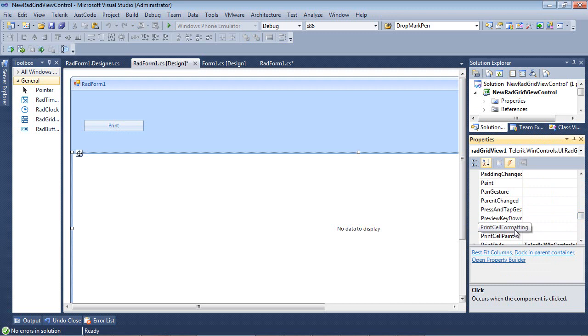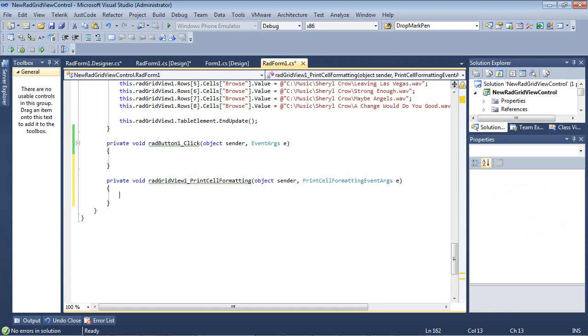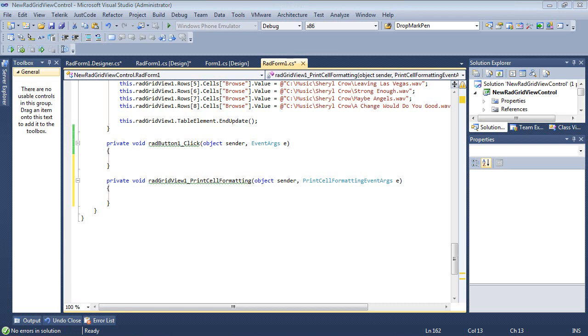So one of them is print cell formatting. So we're going to simply double click on the print cell formatting and we're going to add some code here. Now this is going to allow the developer to customize the print output for each individual cell. So for example,